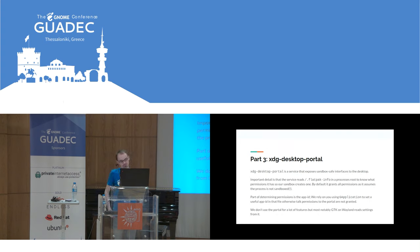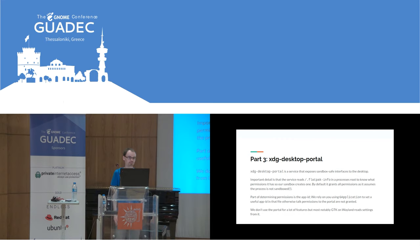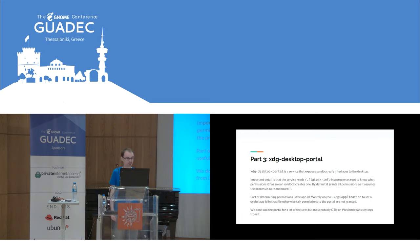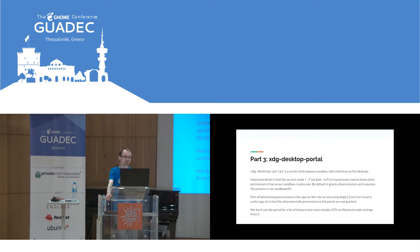We allow the xdg-desktop-portal, which was talked about by Mateus, which exposes sandbox-safe interfaces to software. There's an important detail: the portal reads your root file system and looks for .flatpak-info to know if you're a Flatpak or a host process. If that doesn't exist, it assumes you're a host process and potentially allows unsafe things. So this is kind of a hack where we're pretending to be a Flatpak — but it should be a stable format to pretend to be, since it's just the Flatpak metadata format. It needs an app ID to determine if you should be allowed to do something, and we piggyback off GApplication to get your app ID.